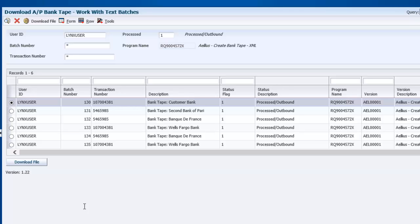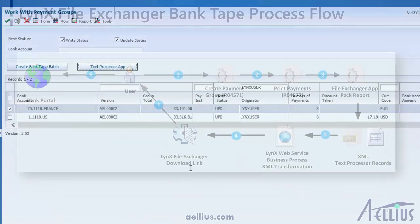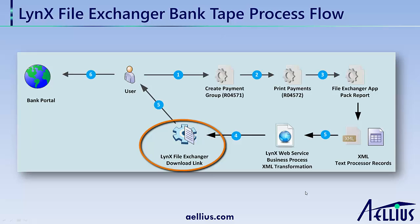Now that you've seen how easy it is to create ACH and SEPA files, let's take a quick look at how this works behind the scenes. When I clicked download, EnterpriseOne launched the download link for Lynx File Exchanger. The text processor batch number is passed to the Lynx along with the secure token number.